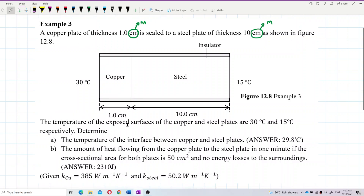The temperature of the exposed surfaces of the copper and steel plates are 30 degrees Celsius and 15 degrees Celsius respectively. We need to determine the temperature of the interface — that is, the interface between the copper and steel plate. We want to find the temperature at the joint.